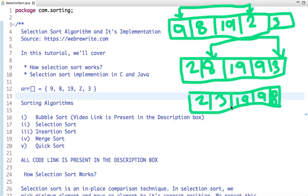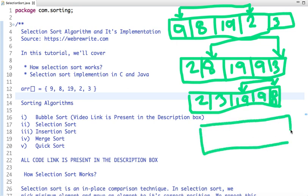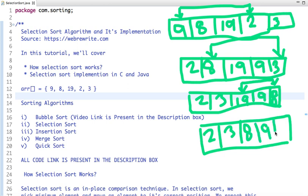The first two places are now sorted. I start from 19, and this time the minimum element I find is 8, so I swap 19 with 8. Now my array becomes: 2, 3, 8, 9, and 19. Next I pick 9, which is already in the correct position, and then 19, which is also already in the correct position.